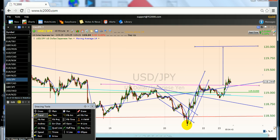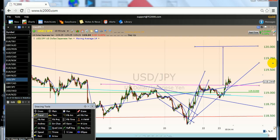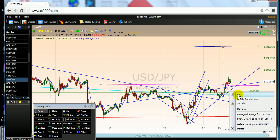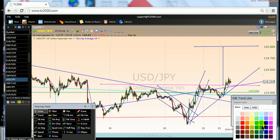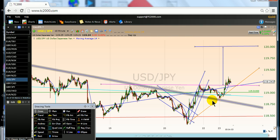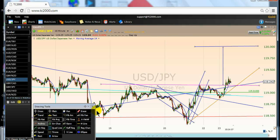we can join this low and this low to define a kind of a channel — a bullish trend line. This makes sense. Or we can also use a pitchfork tool.